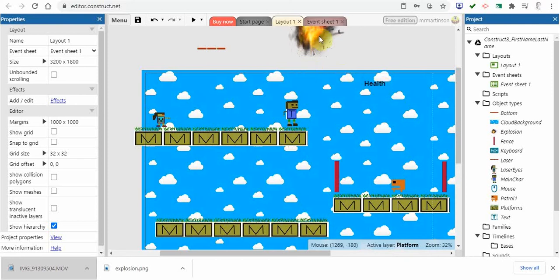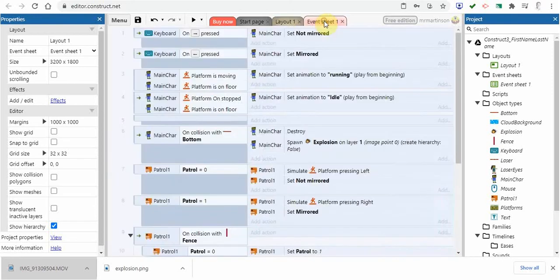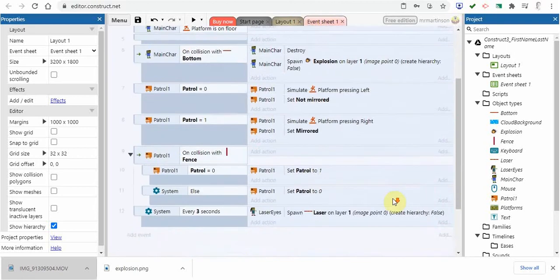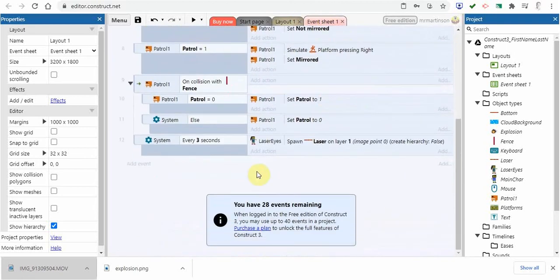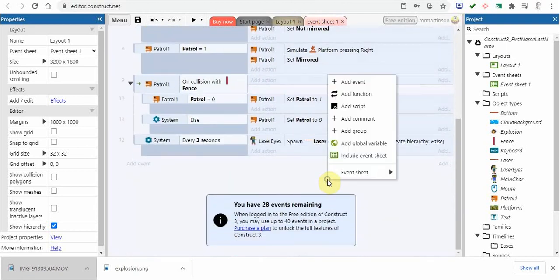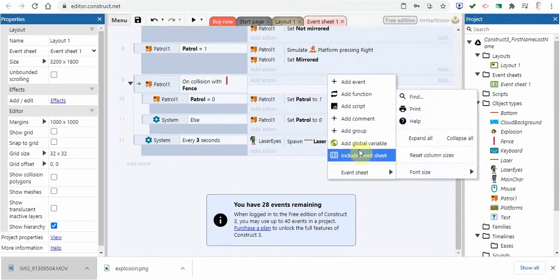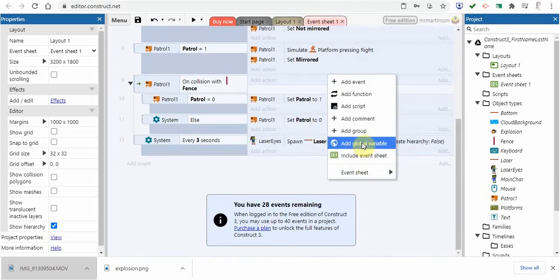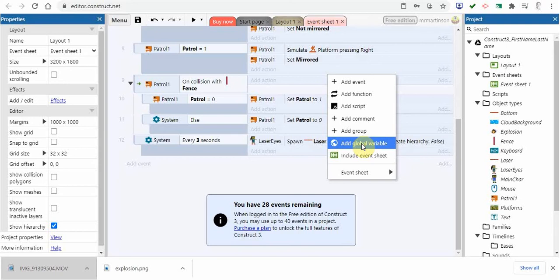What we need to do is go to the event sheet. I'm going to right click and add a global variable. Variables are used in computer programming to hold values. Just like you learned in grade nine algebra, variables represent some value.